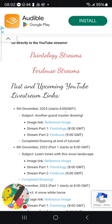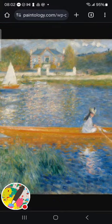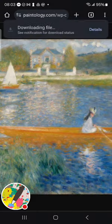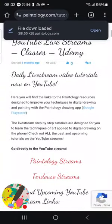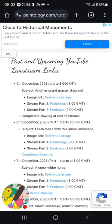We're at the 9th of December — the very top entry. The reference image is this one. I'm going to long press to download the image. We're on stream part one at 8 GMT, and then at 9 GMT after a 10-minute break we'll start part two to finish the drawing, which will take about an hour or so.